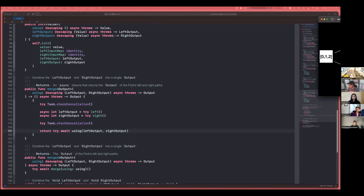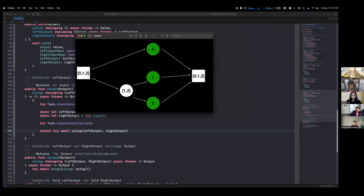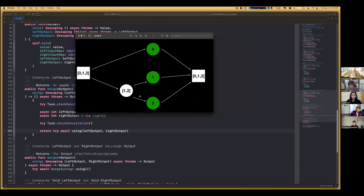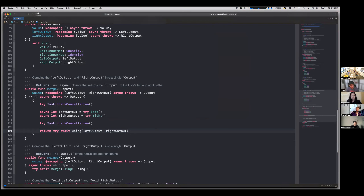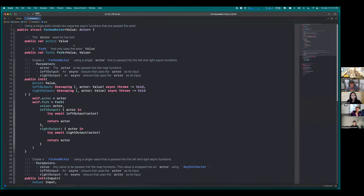Since Fork only has two values — left and right — if you want three tasks in parallel, one branch can return another Fork, giving you three parallel tasks. Dealing with that is a bit awkward, but it works as a functionality thing.